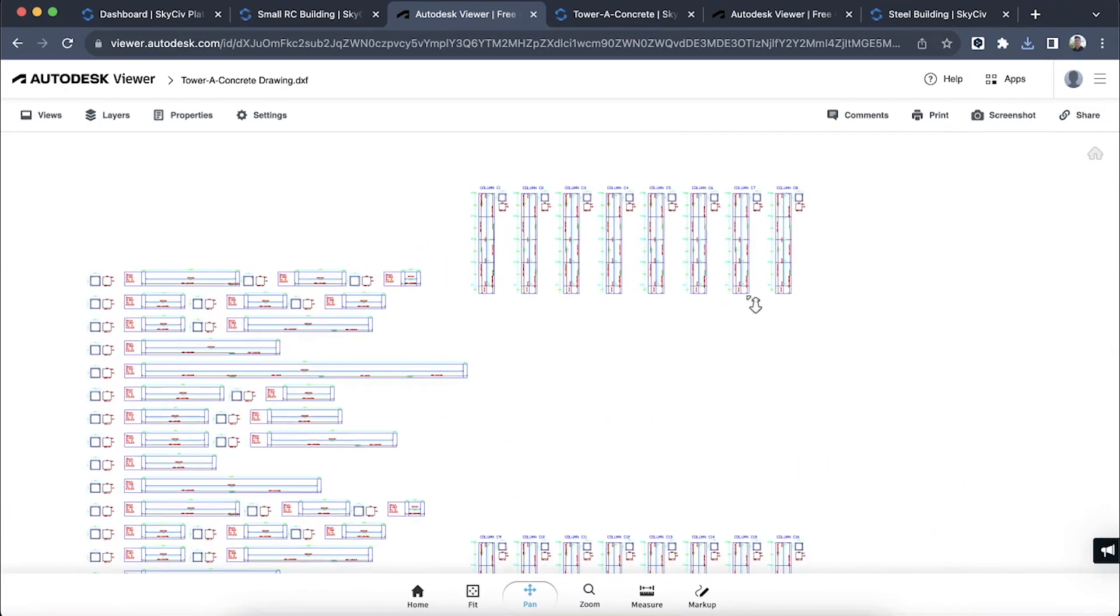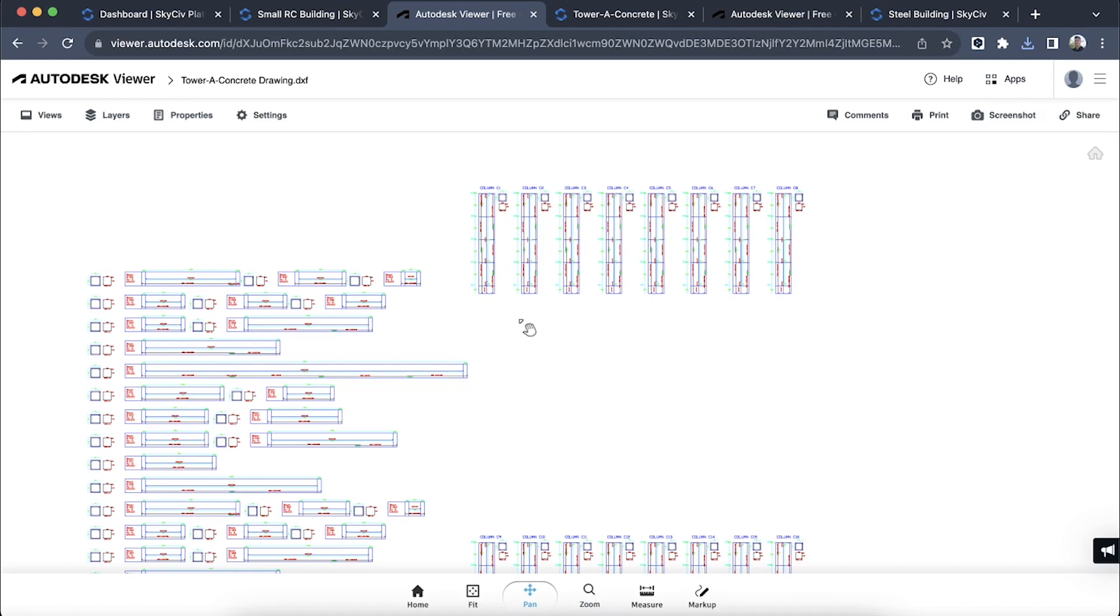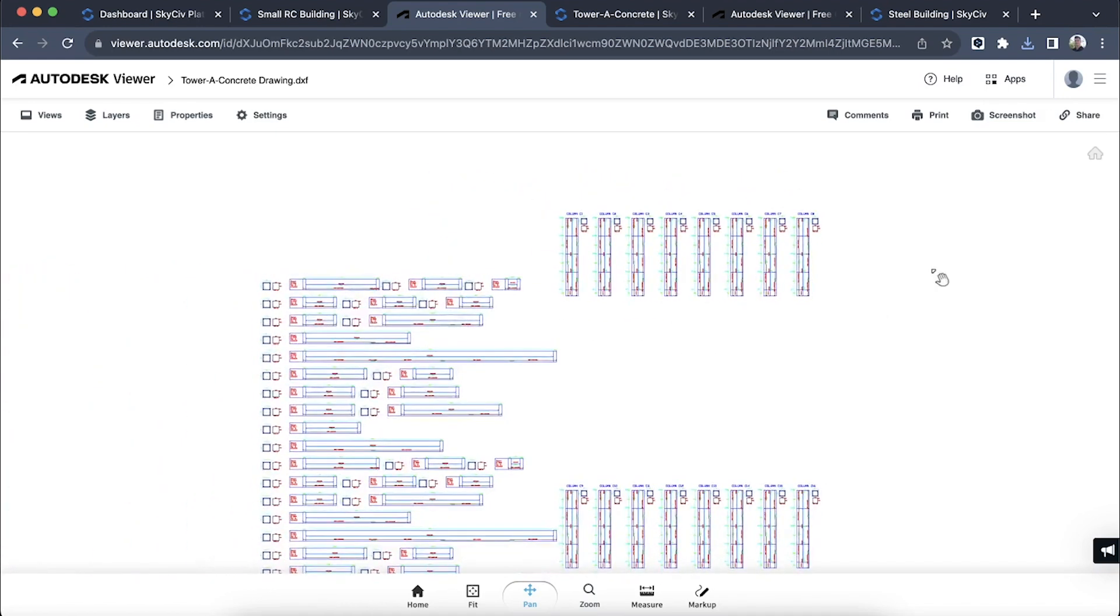This is the data that's taken from the RC design module, so it's important if you don't have that module or you haven't exported your data from that module, this information won't come through.